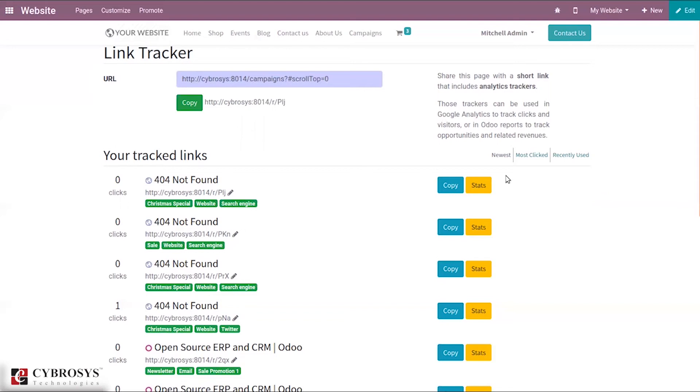Then it is possible to have a look at the statistics of your link. If you click this...